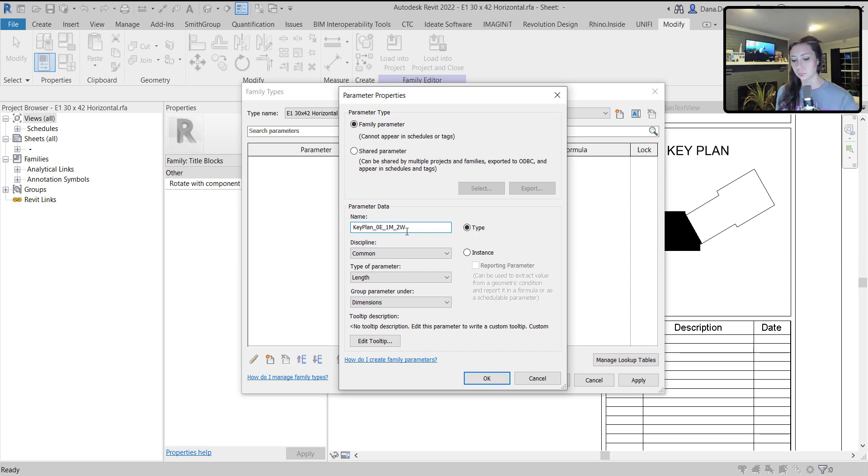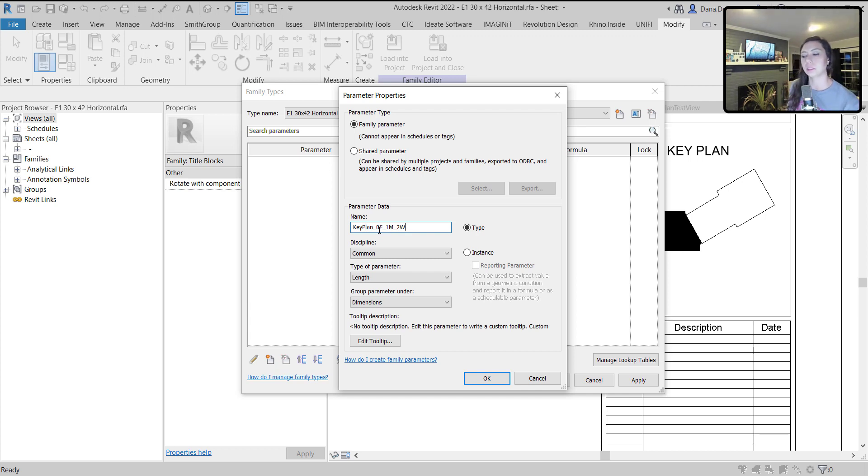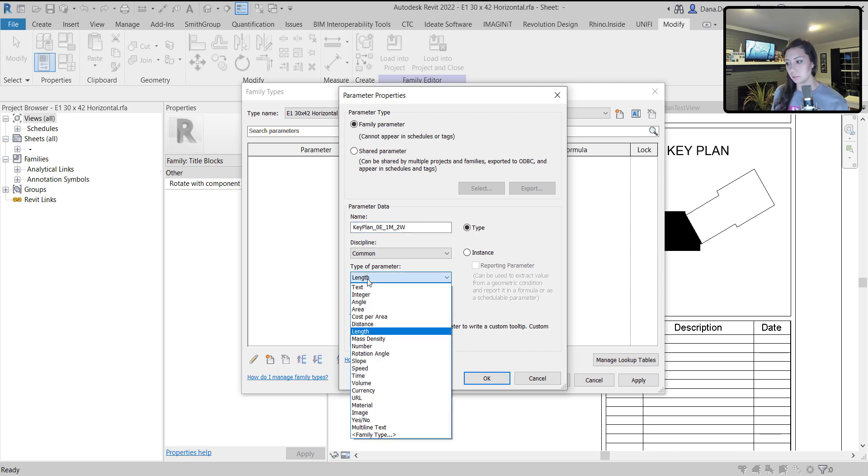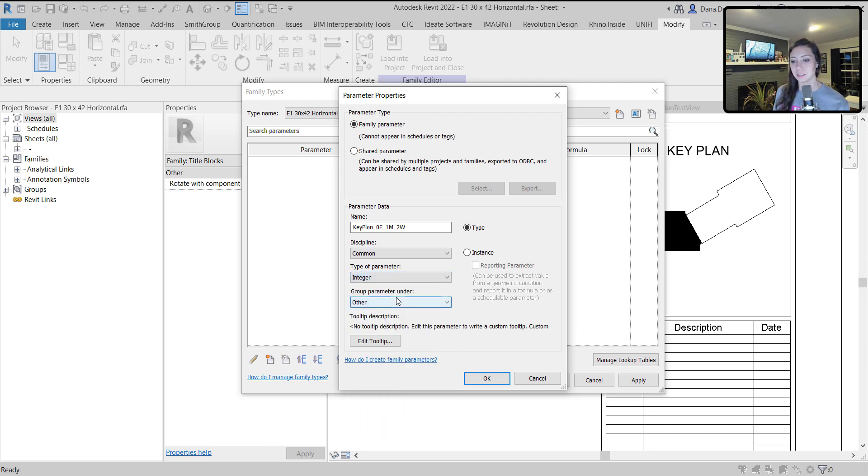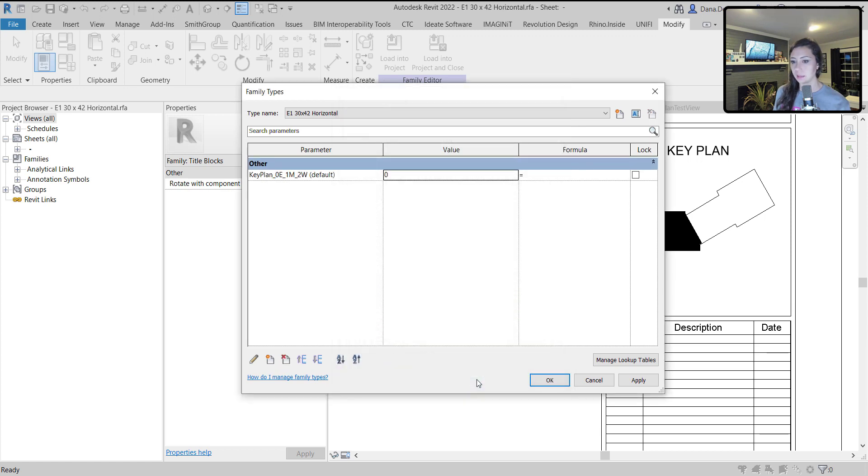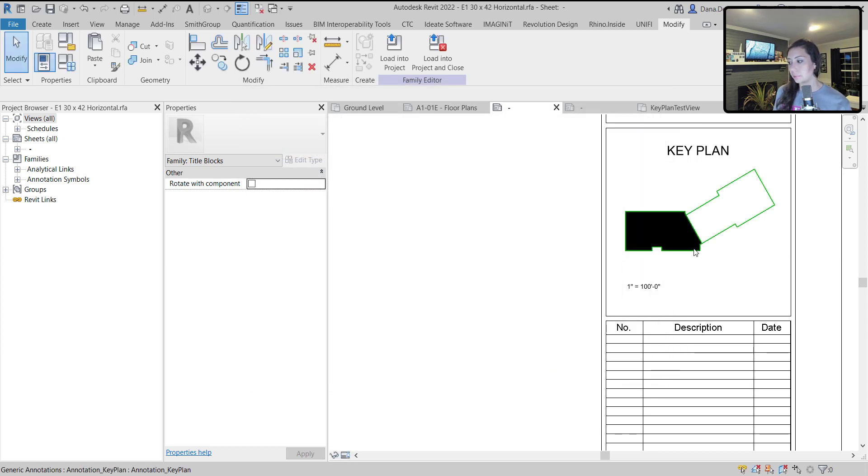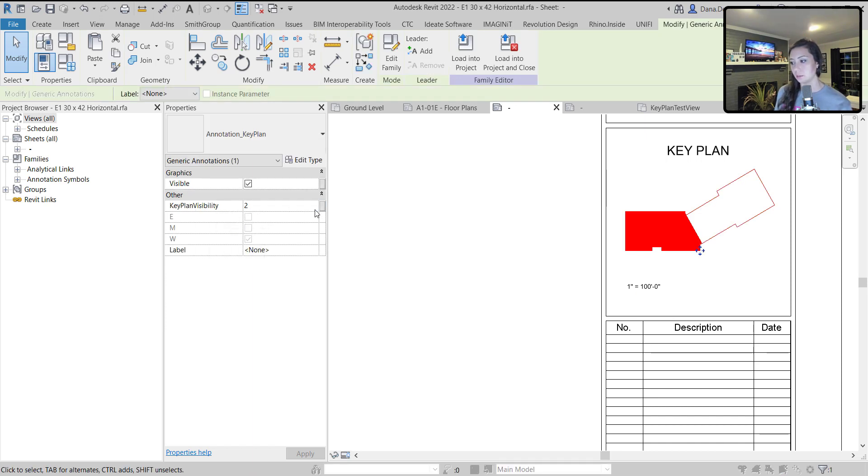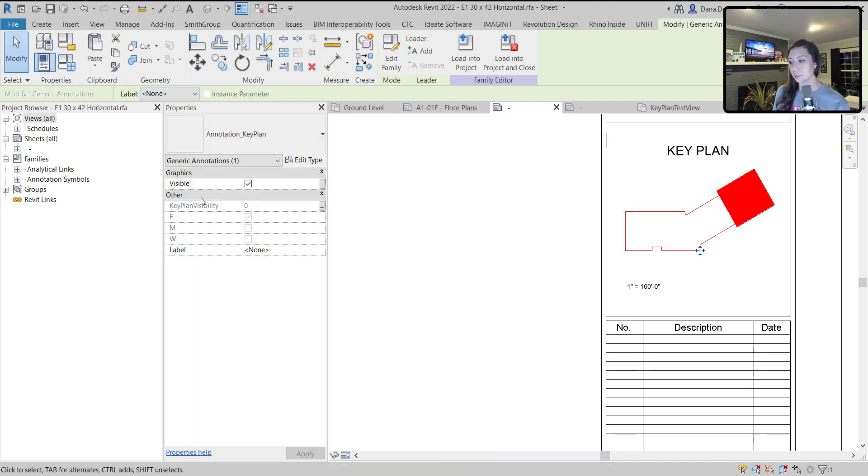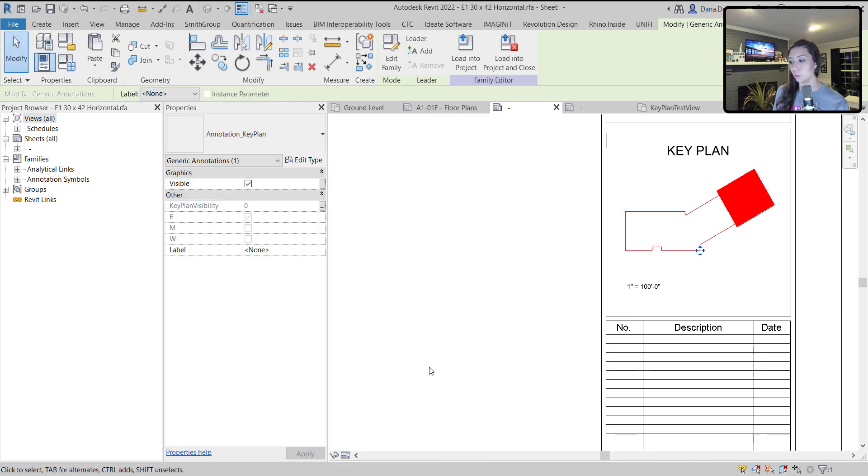So now within this parameter name, it automatically tells me zero will turn on the east filled region. One will turn on the middle one, two will turn on the west. I'm going to make this an integer parameter because it needs to match the parameter that I created within that family. Make this an instance parameter. Hit OK. Now I can map those parameters together.